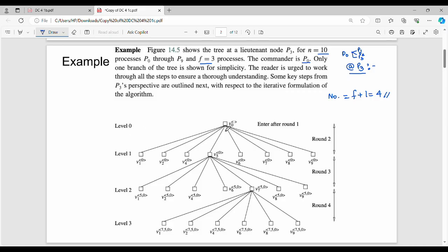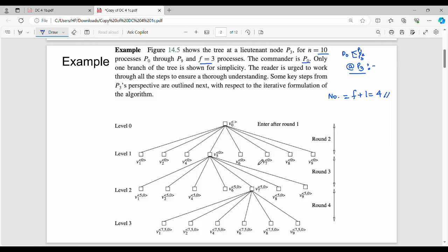At level 0, we have V0. At level 1, P0 expands to send to P1 through P9. We can send 8 messages from level 1. The nodes at level 1 include V0-P3, V4, V5, V6, V7, V8, V9, and V0-P9-P3, V7. This is level 1.